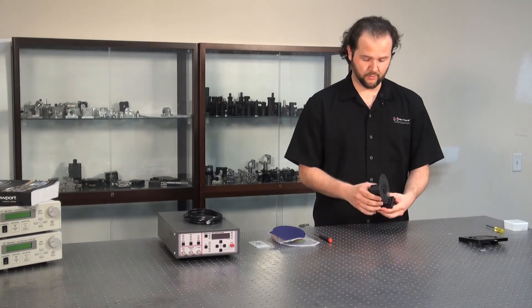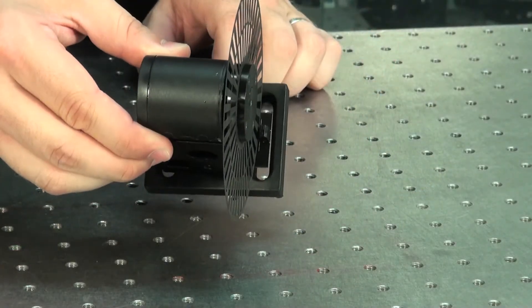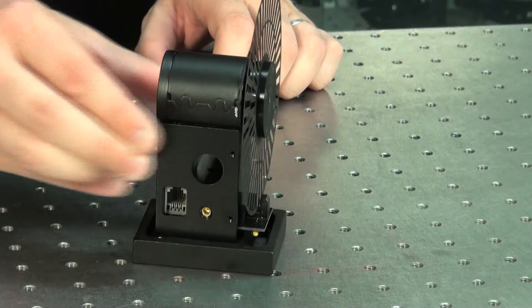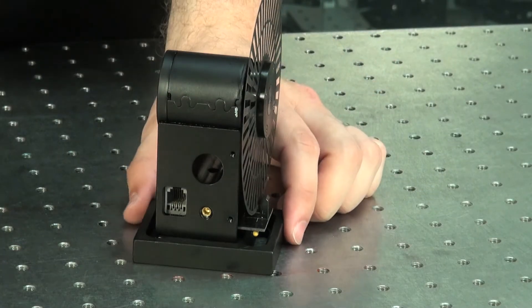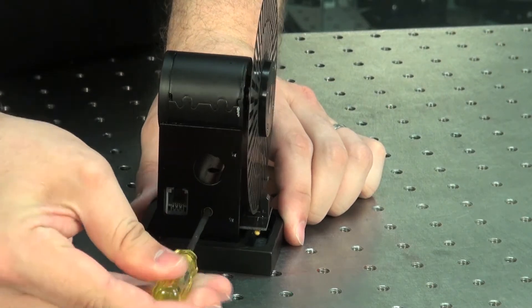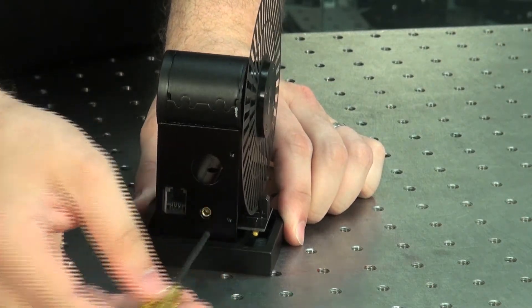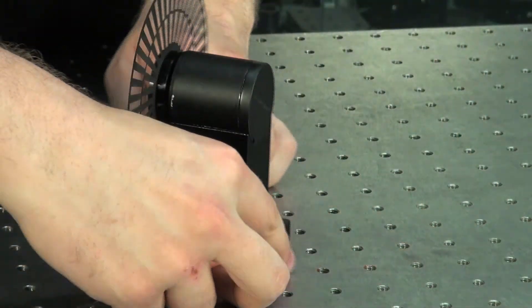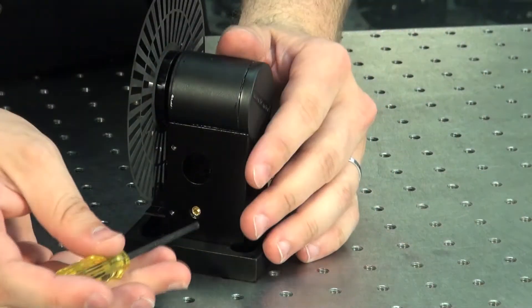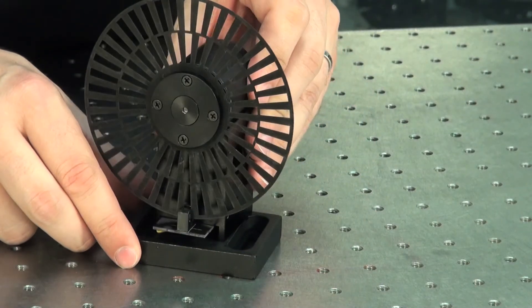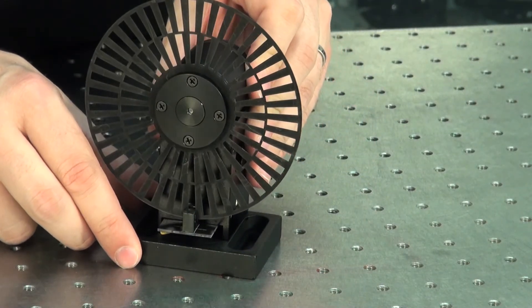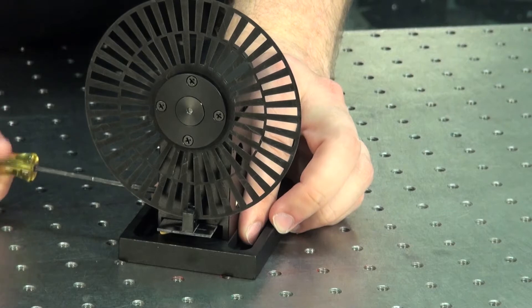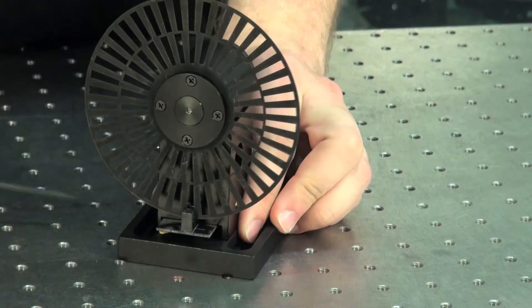The next step will be rotating the base so that way you can screw it into your breadboard. On the side loosen the two brass screws. This will allow you to turn the base and then retighten the screws.